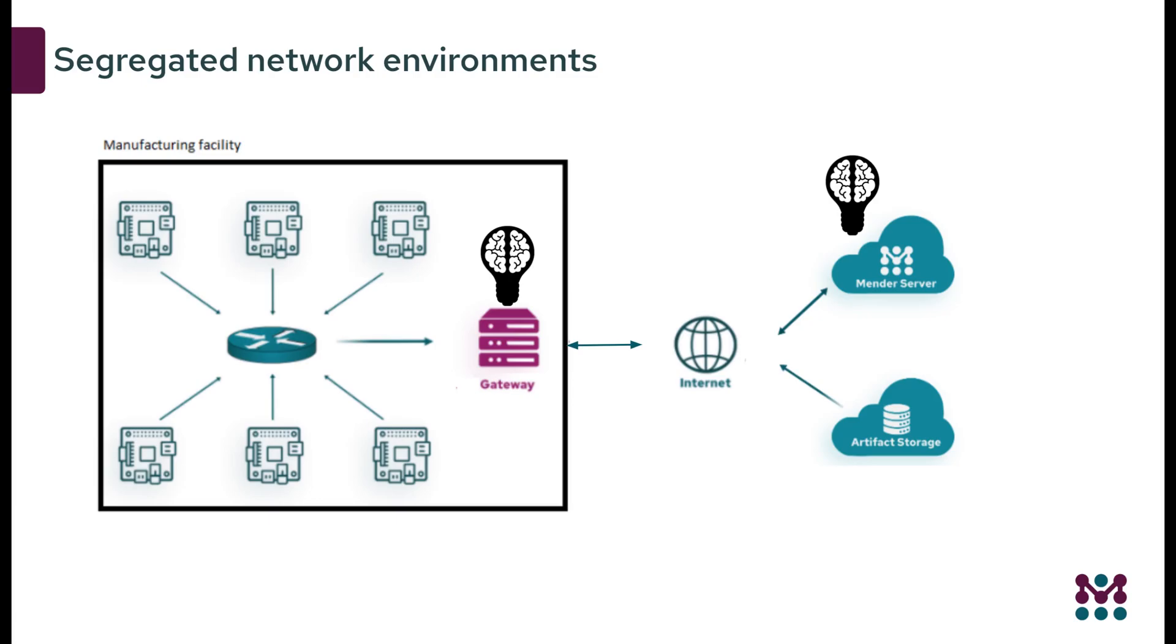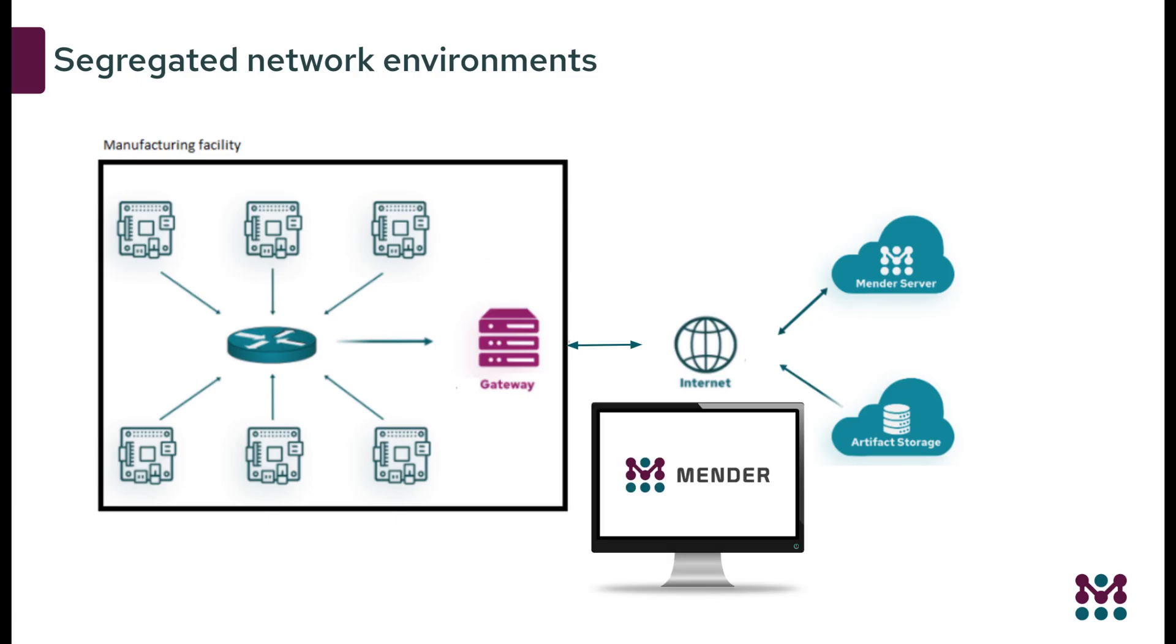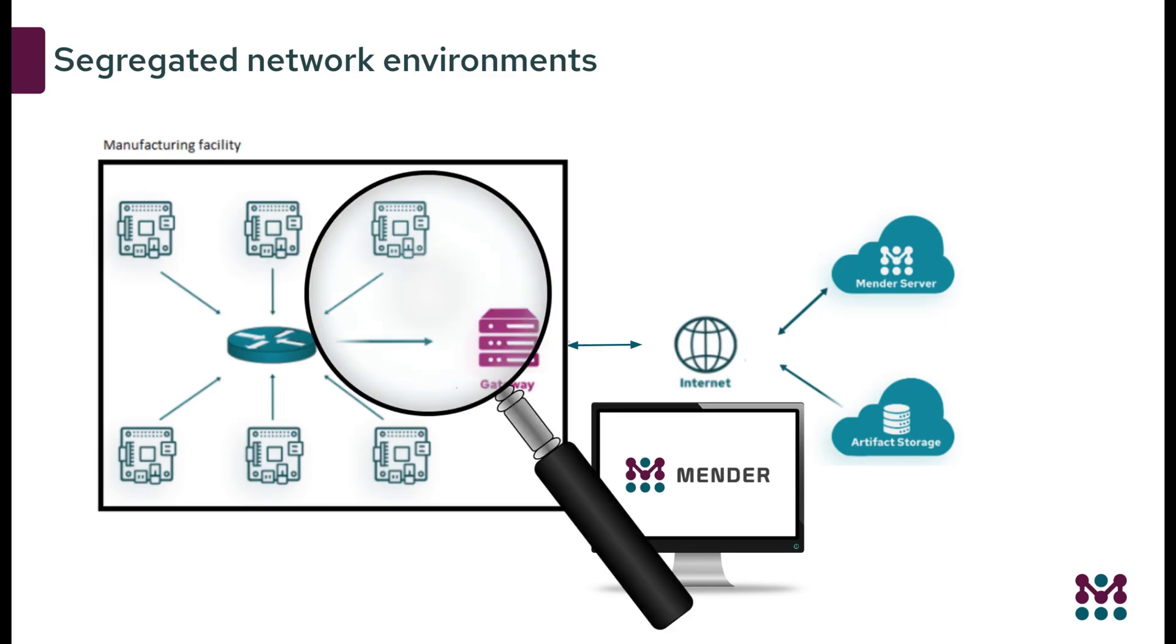It allows remote software updates in complicated enterprise network topologies, all from a central Mender interface. It gives direct visibility and control into the entire network and its collocated devices from one main pane of glass.